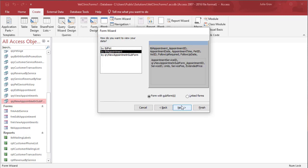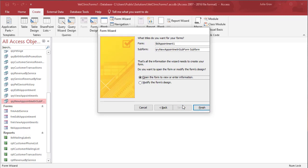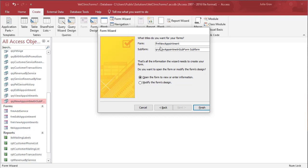Click next. Here we want our data to be viewed by appointment. That is what the purpose of this form is for, is to add appointments. Click next. We're going to leave it in datasheet view for our subform.